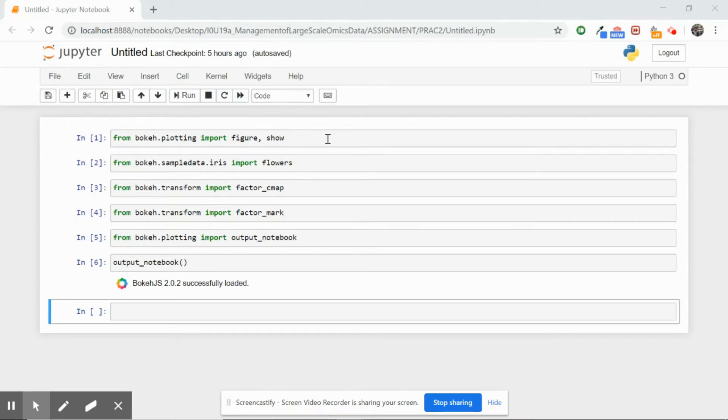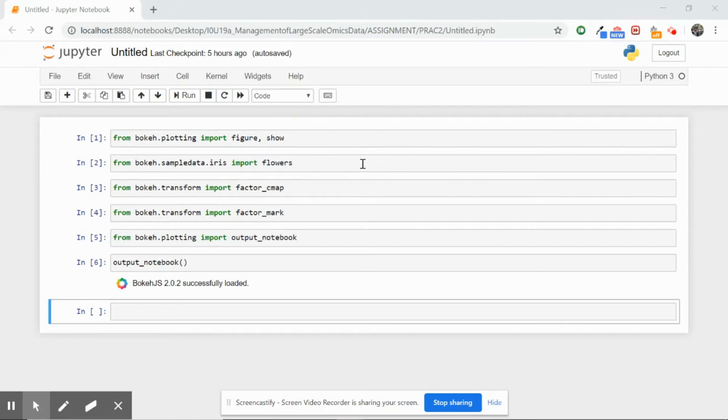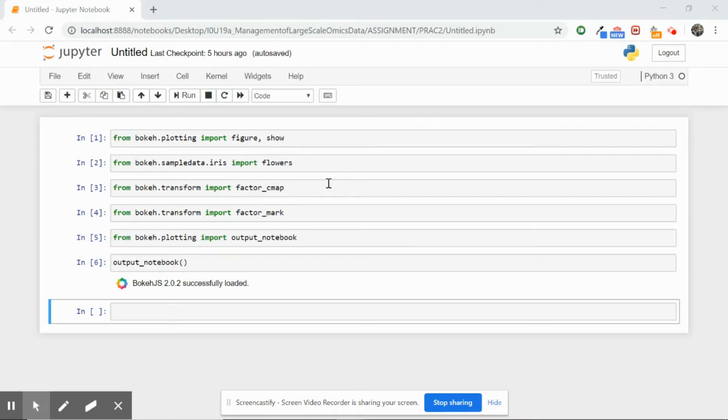The flowers dataset is not required in this particular example because I will be showing you another dataset and implementing functions on that. But there's another video for the flowers dataset where you can find my YouTube tutorials. Another function that is very useful is factor_cmap from bokeh.transform.